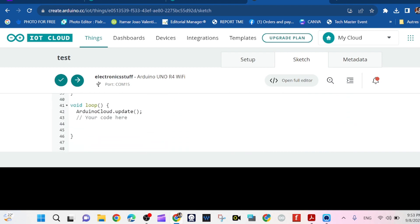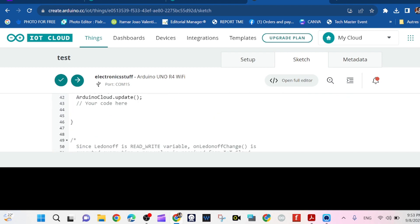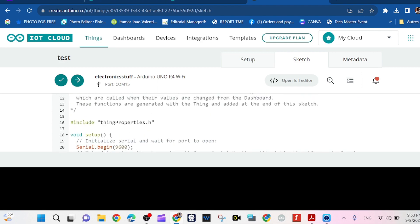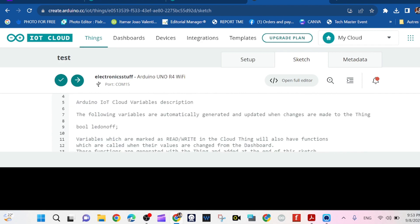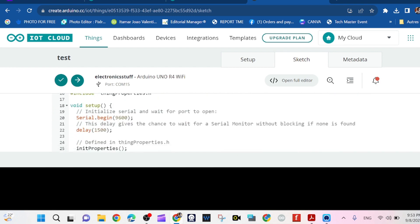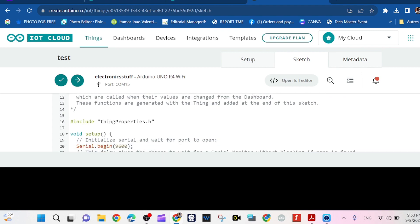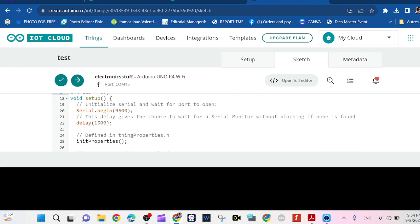So we need to create a variable. Remember that our blue LED is connected to pin 13. So that's our blue variable, the LED on off. So we create here a variable which is actually the pin 13.